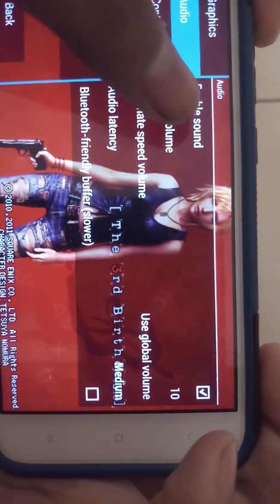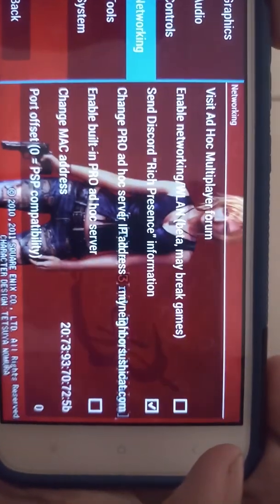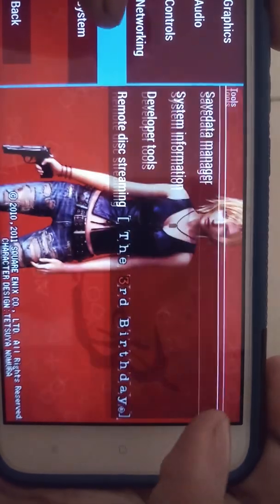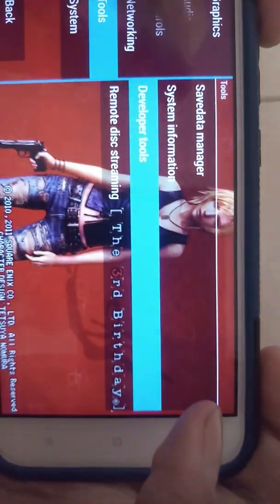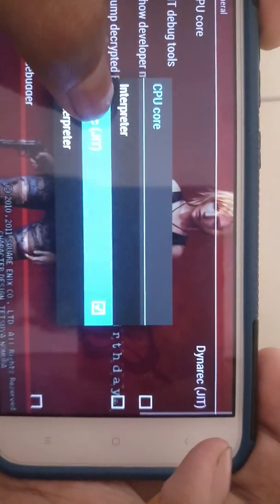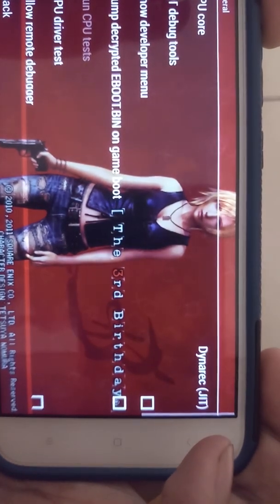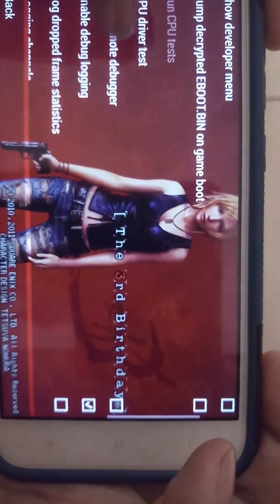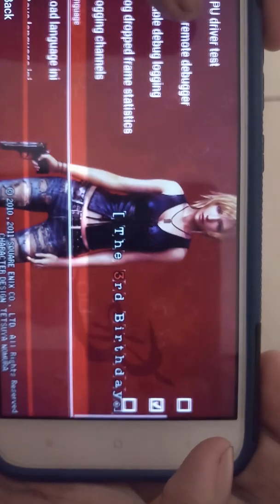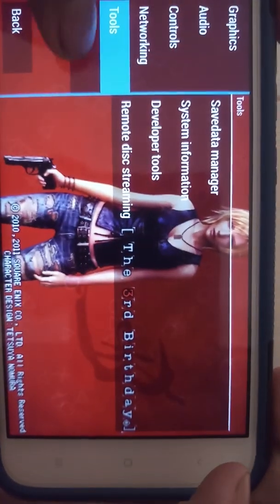In the audio tab, I changed nothing — it has no effect on performance. In the developer tools, set the CPU core to Dynarec JIT and leave other settings as they are.